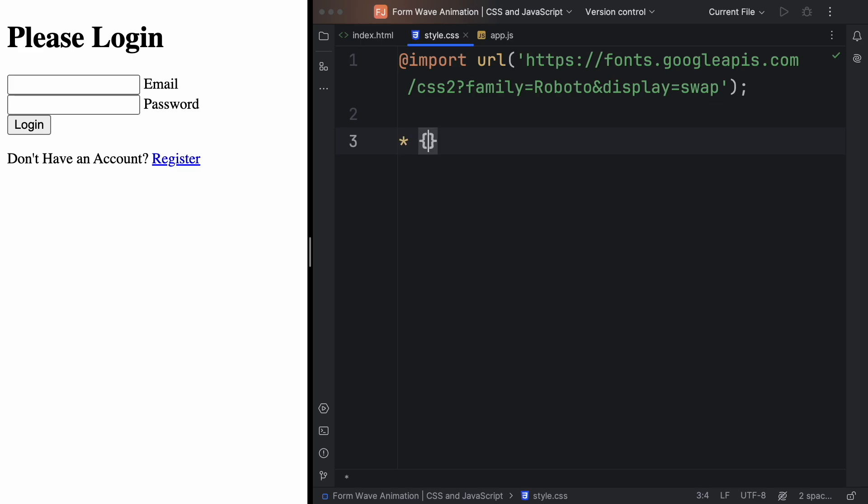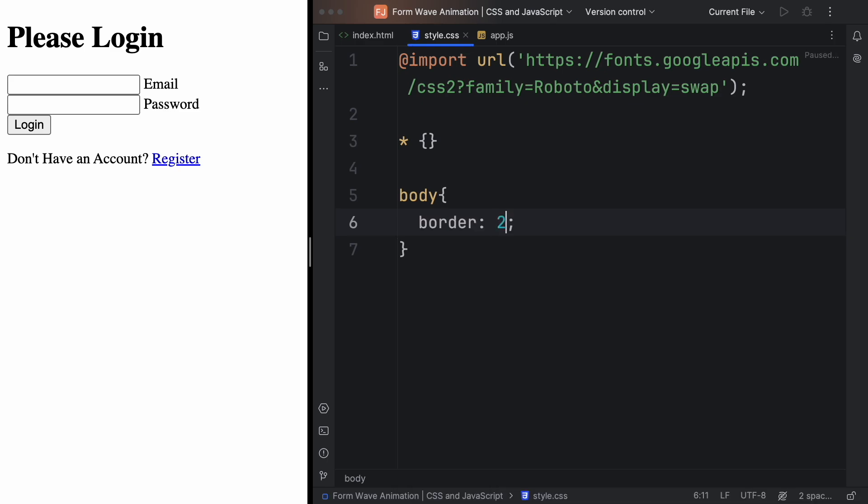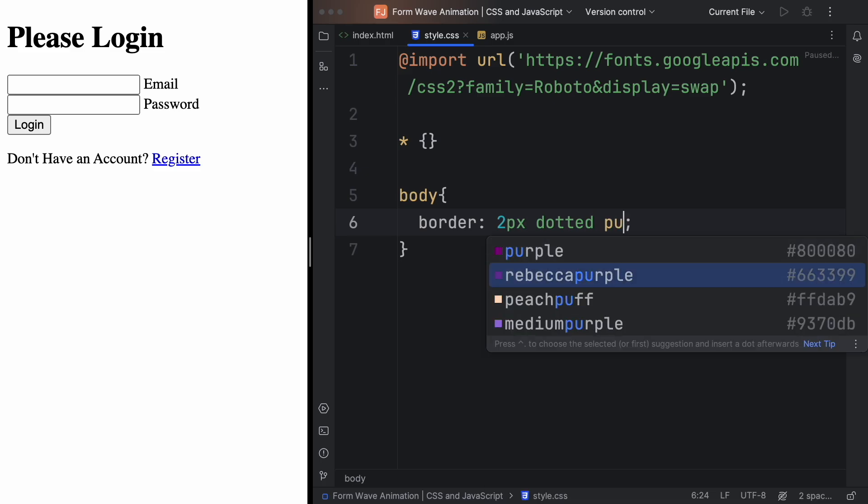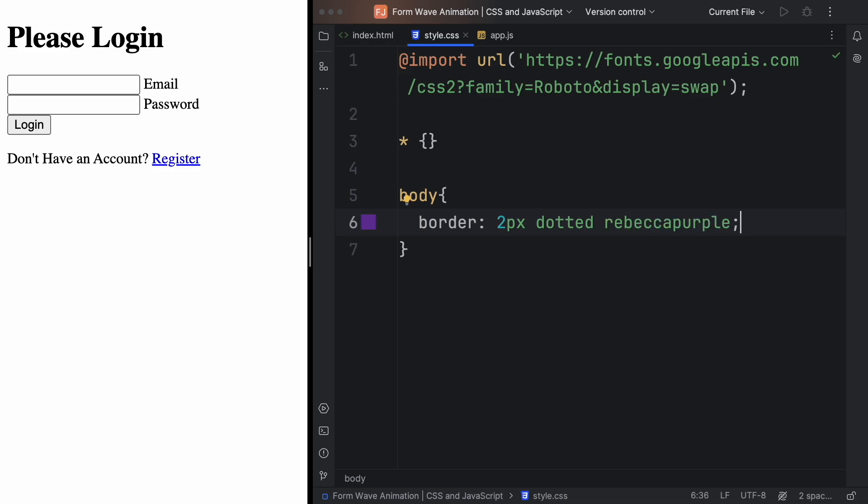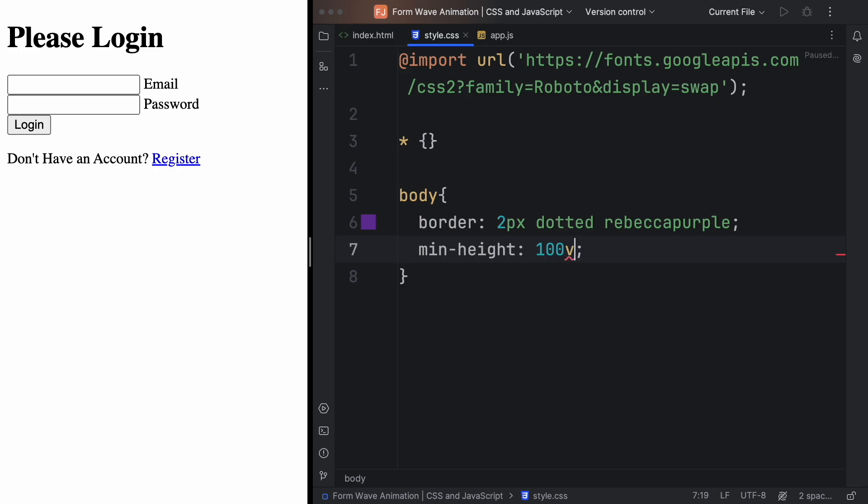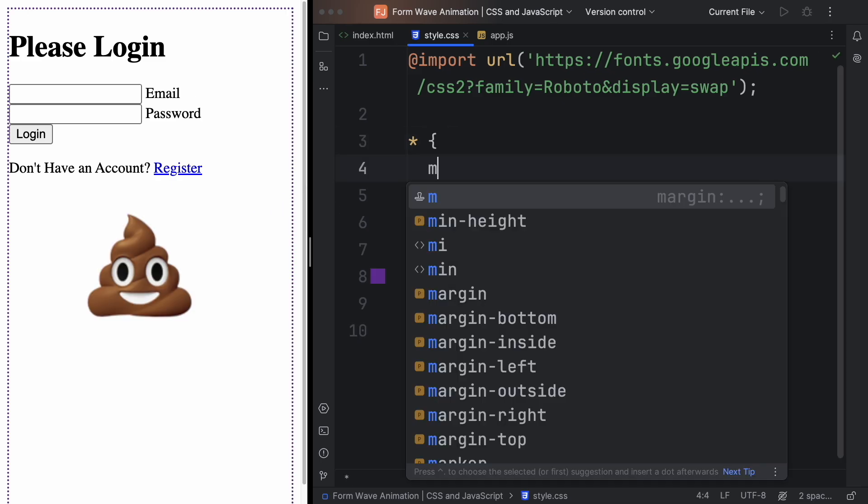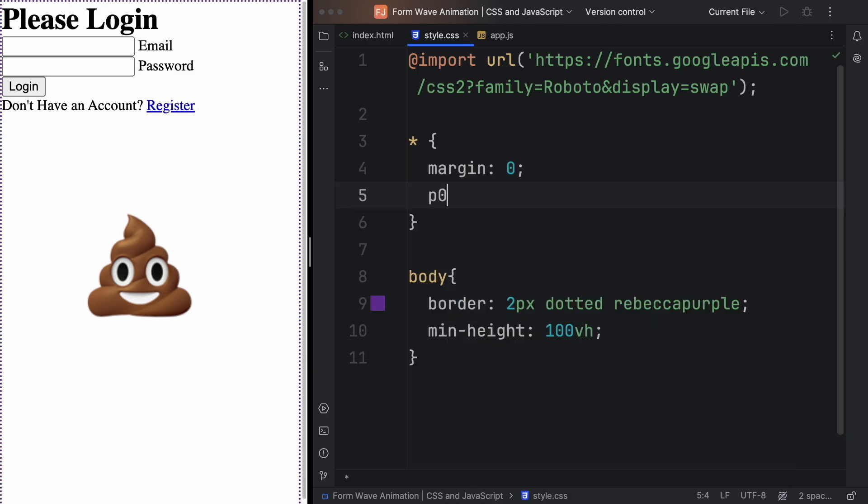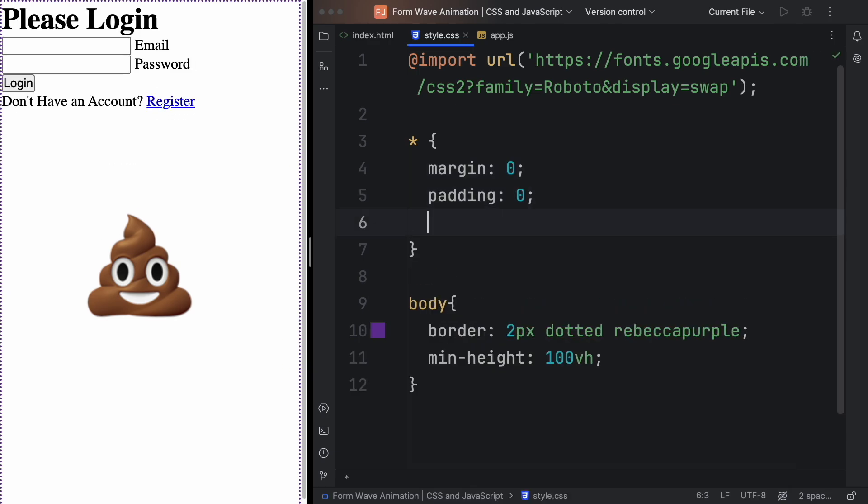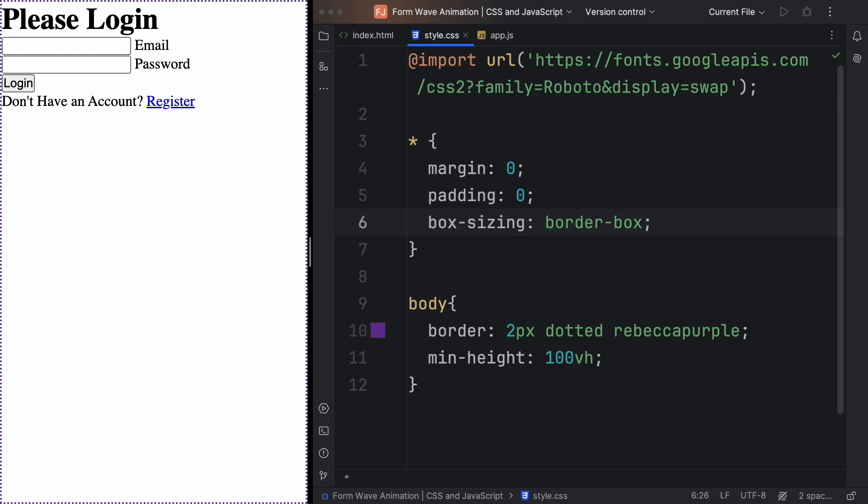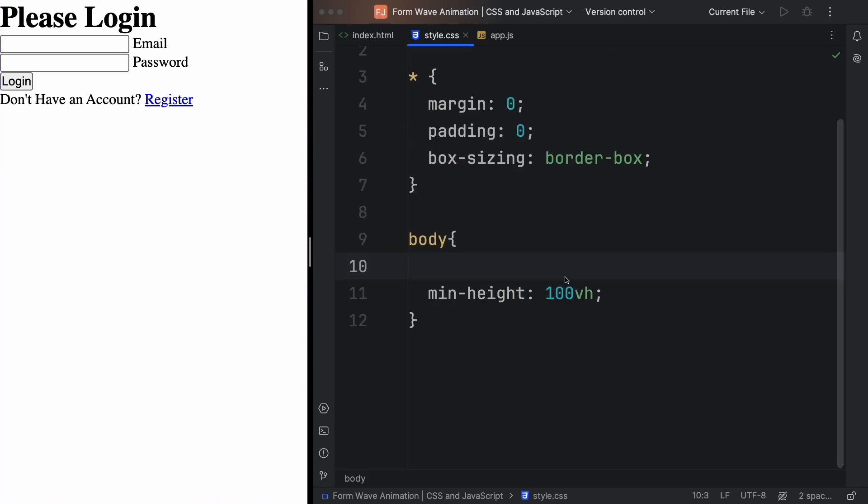Let's have the Roboto font from Google Fonts. And now let's have a CSS reset. But before we have a CSS reset, let me show you why you need a CSS reset. Let's create a border so you can visually see what's going on here. Let's create a border, two pixels, and it's gonna be Rebecca purple. Let's have a min height of 100VH. And now you can figure out that you have padding and margin. And we don't need it. So margin zero, padding zero. And box sizing is gonna be border box.